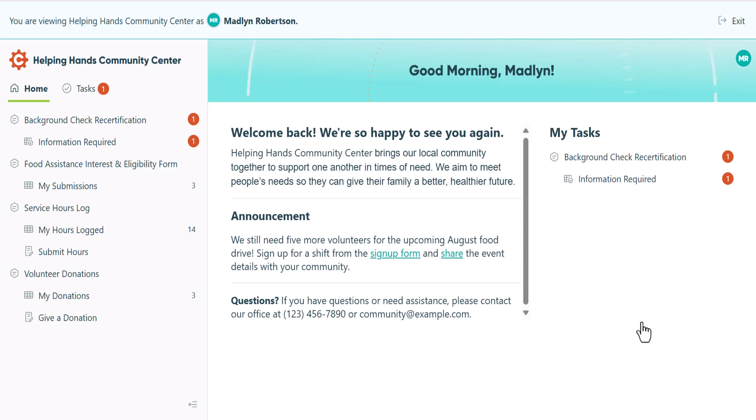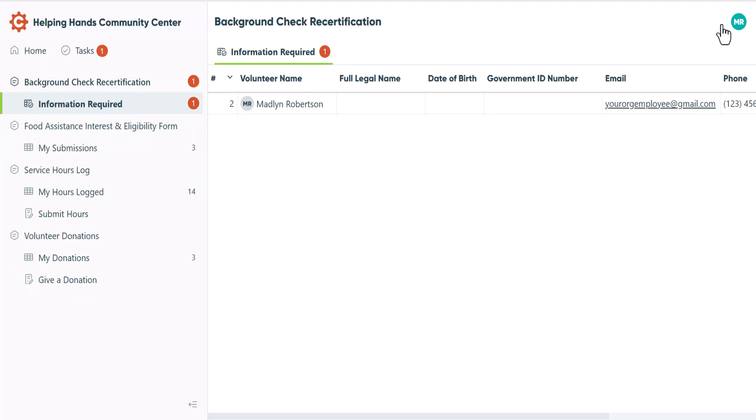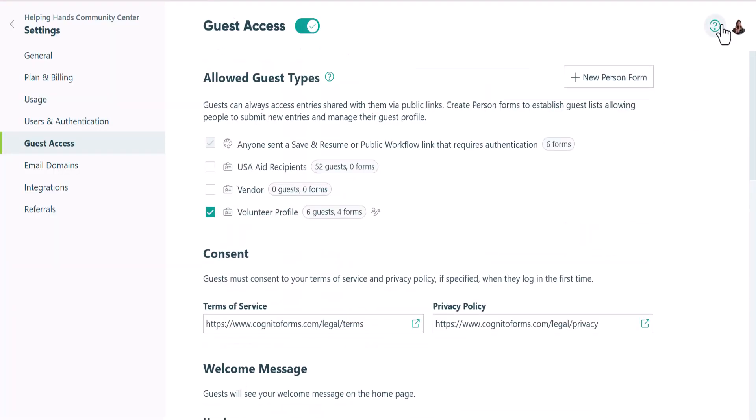While in this mode, you can explore their forms, entries, and workflow access, but any actions or changes that you make in this view will not be saved. And when you're done, you can click the exit sign in the upper right-hand corner and you'll return to your account.